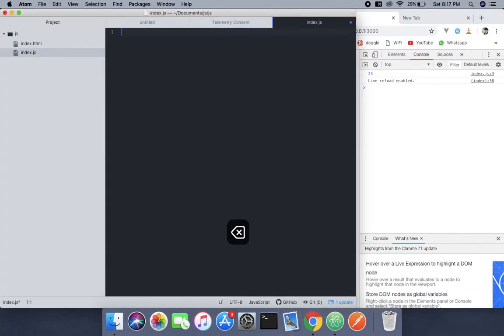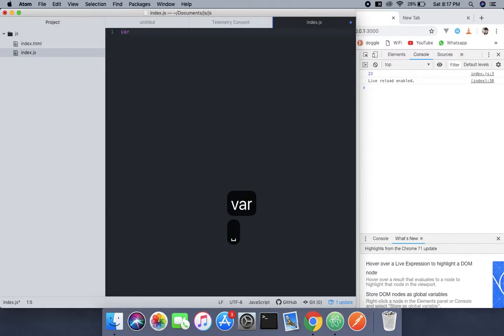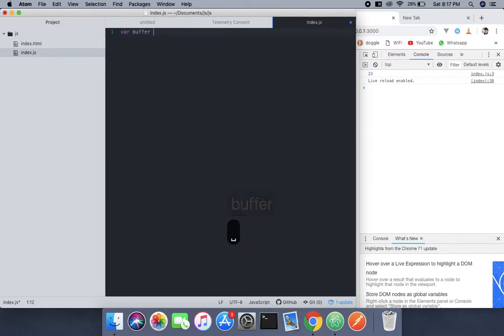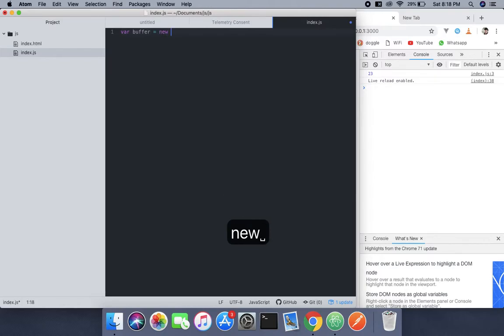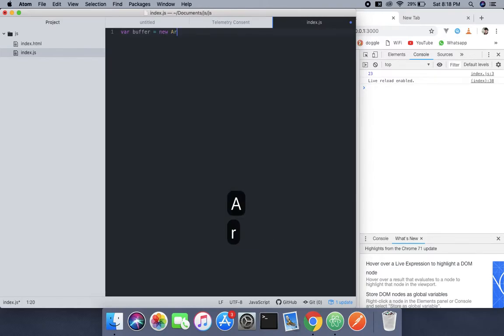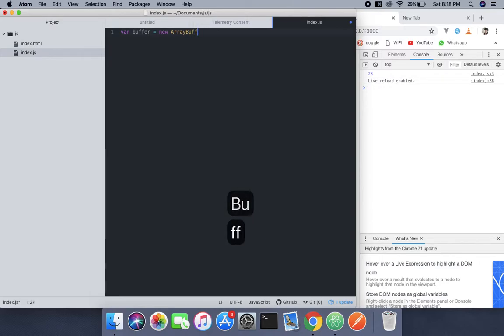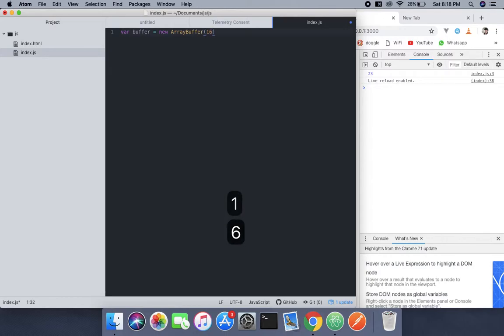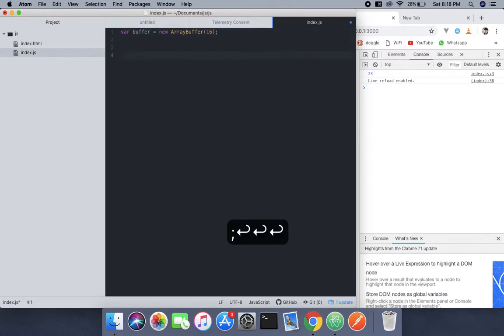First we will create a buffer with the size in bits. So buffer equals new ArrayBuffer - use the constructor for ArrayBuffer and pass in 16 bits. Now what we're gonna do is use var view equals new...